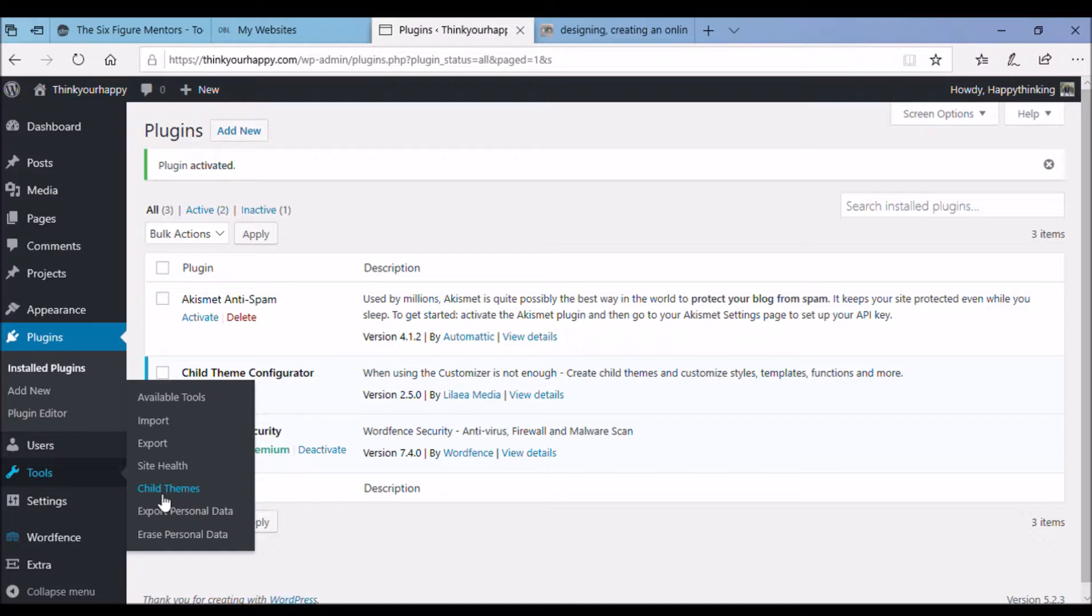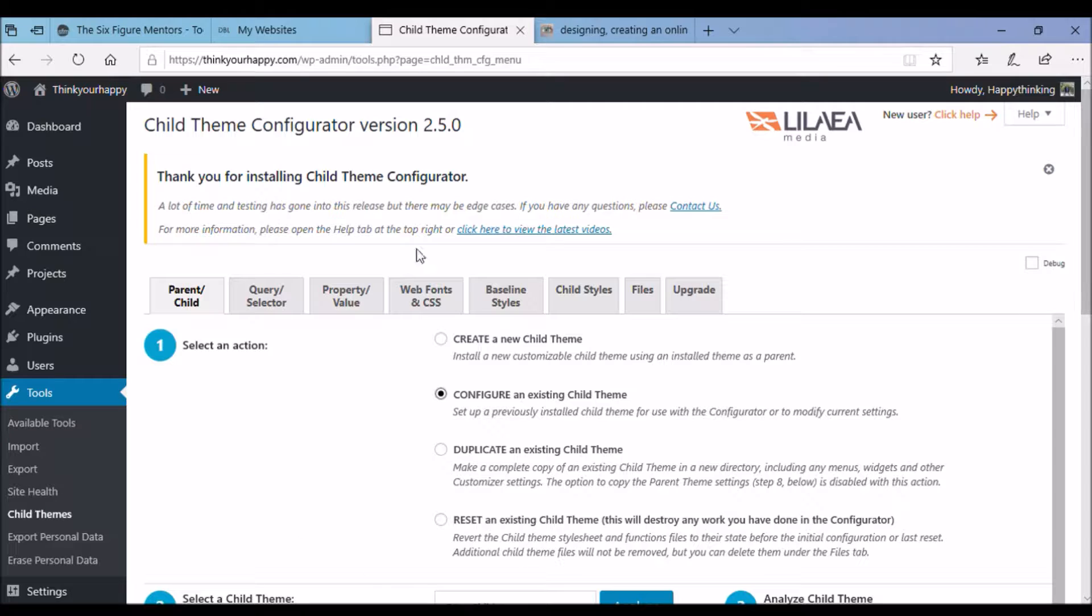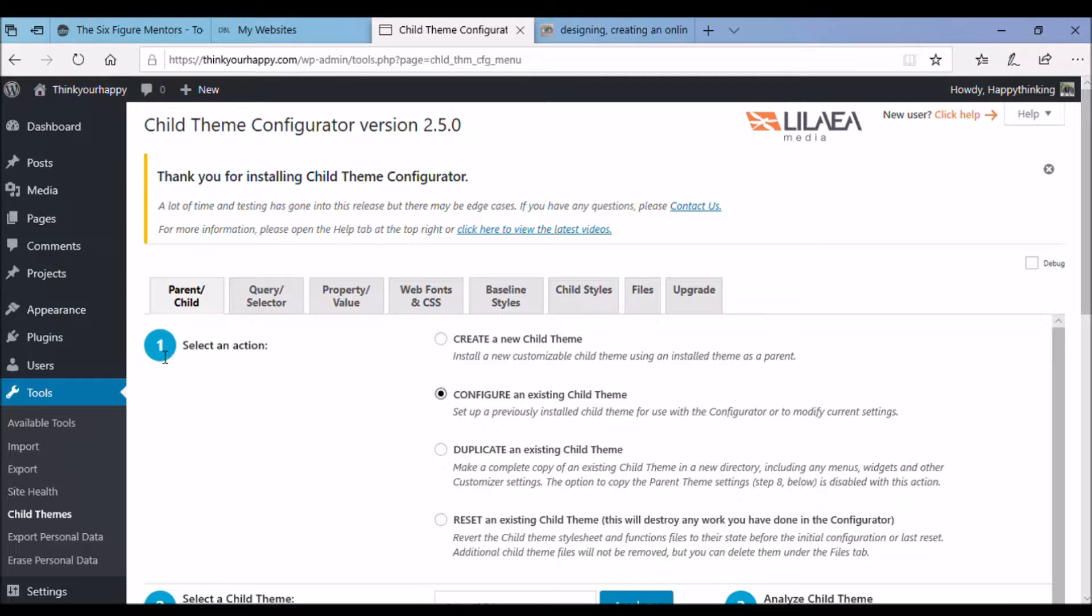I'm going to do some work on the child theme now. There you go, that's the main page to activate the child theme properly in line with your website. There you are, child theme configurator version it says thank you for installing child theme configurator. There are different tabs at the top don't worry too much about these we're only going to concentrate on the main one which is the parent slash child theme for the moment.